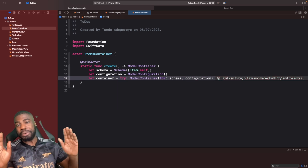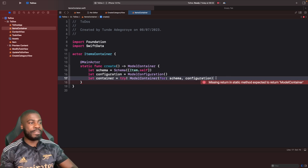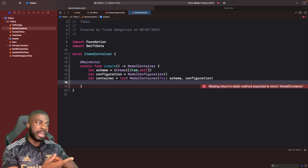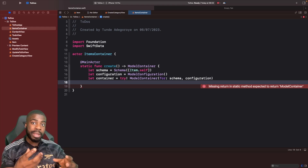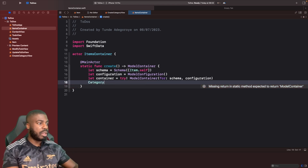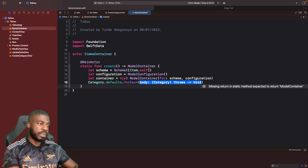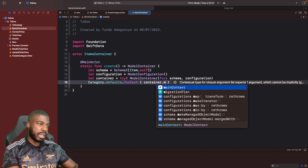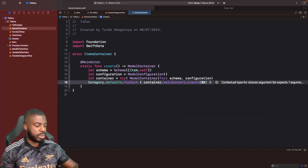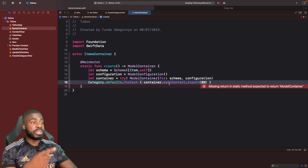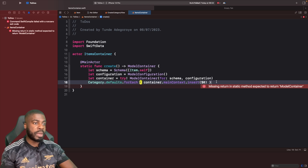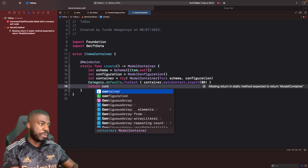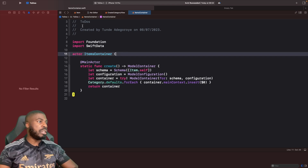We'll call `ModelContainer(for:)`, passing in our schema and configuration. This needs a `try`, and we're going to force-unwrap it today. Now we've got our model container. Next, at this point I want to pre-fill the app with some dummy data, so we loop through the dummy categories: `Category.defaults.forEach { container.mainContext.insert($0) }`. This inserts all our defaults into the model container on app launch. Then we return the container.